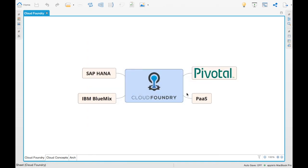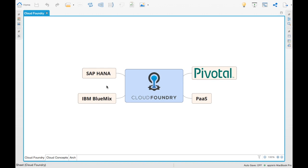Since Cloud Foundry is an open source platform, there are multiple implementations. Pivotal has an implementation called Pivotal Cloud Foundry. SAP has an implementation called SAP HANA Cloud Platform. IBM has its implementation called IBM Bluemix. Everyone has their own implementation of Cloud Foundry because it is open source. That's it for the high level overview of Cloud Foundry — thank you.